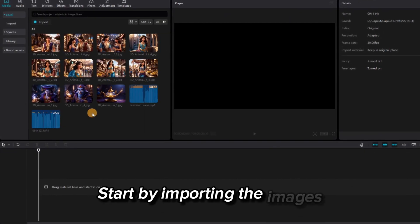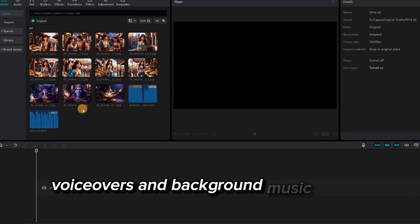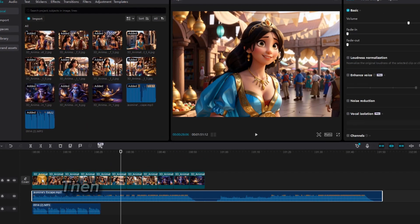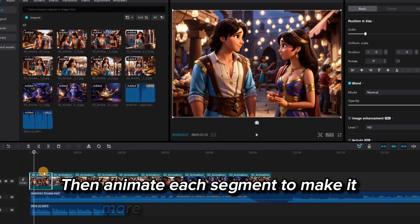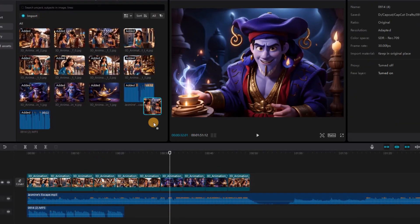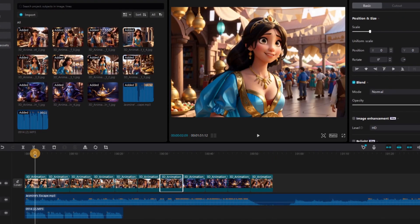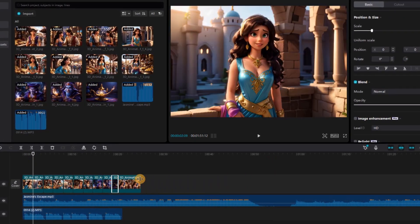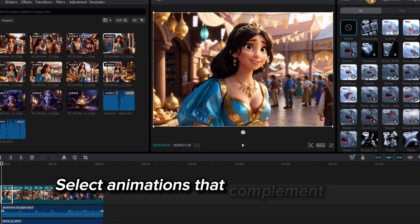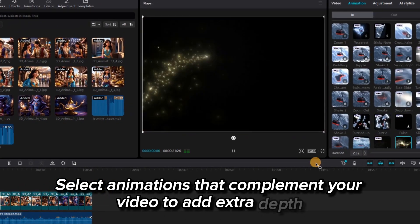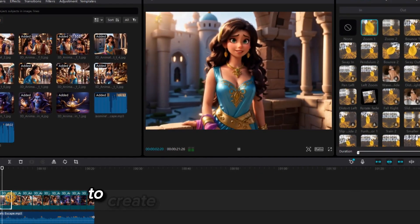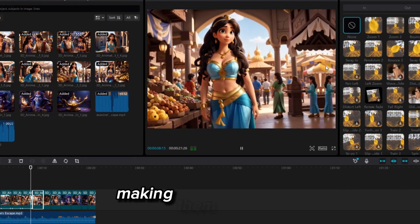Start by importing the images, voiceovers, and background music you've created, and arrange them on the timeline in order. Then animate each segment to make it more engaging and dynamic. Select animations that complement your video to add extra depth. CapCut also lets us include transitions between images to create a more dramatic, lively effect.